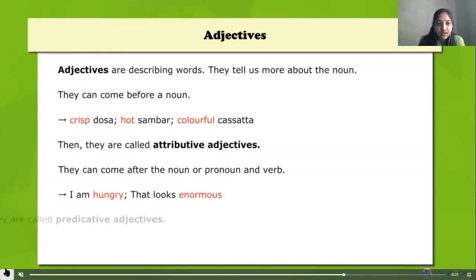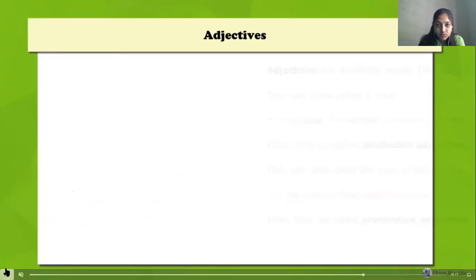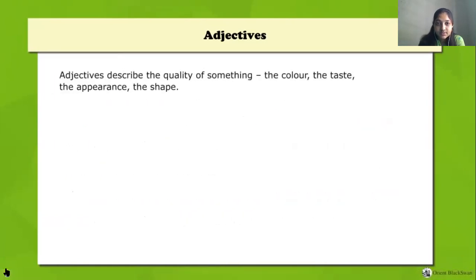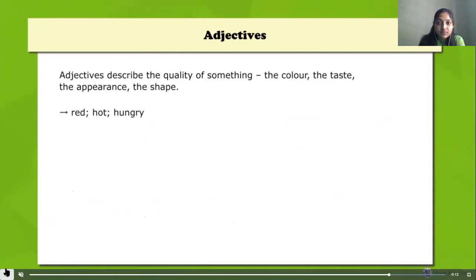Sometimes adjectives can come after the noun or pronoun and a verb. For example: 'I'm hungry' and 'that looks enormous.' When they come after a noun or pronoun and a verb, we call them predicative adjectives. Usually adjectives describe the quality of something — it may be color, taste, appearance, or shape. For example: red, hot, hungry.